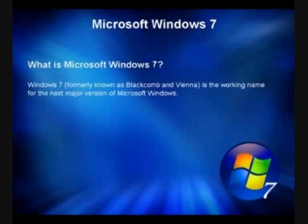Unlike its predecessor, Windows 7 is intended to be an incremental upgrade from Vista, with the goal of being fully compatible with device drivers, applications, and hardware with which Windows Vista is already compatible.